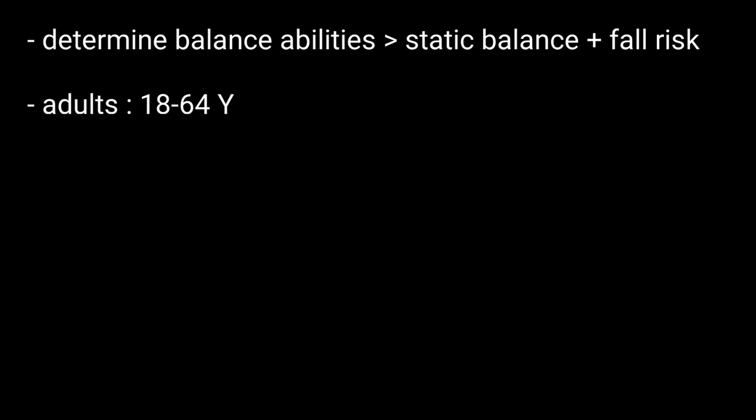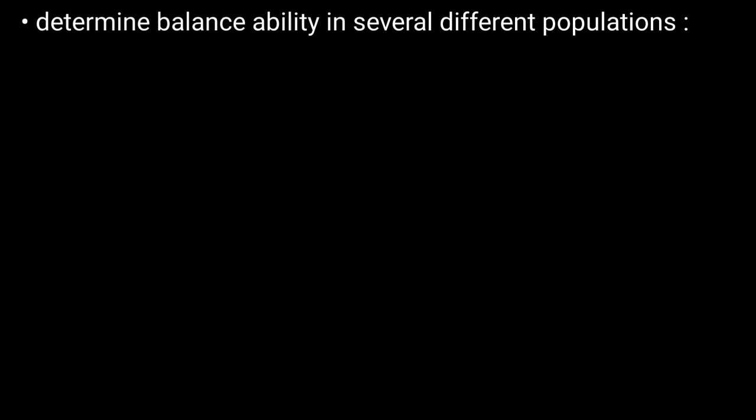When is this test needed? The test can determine balance ability in several different populations.